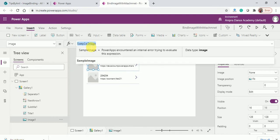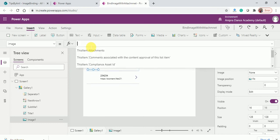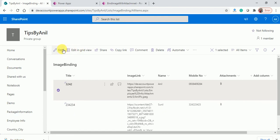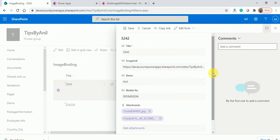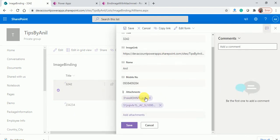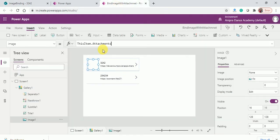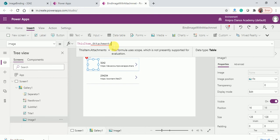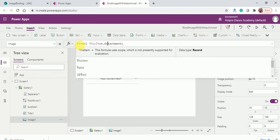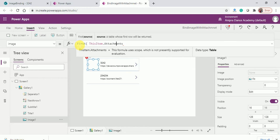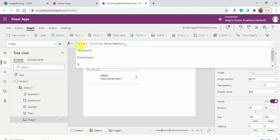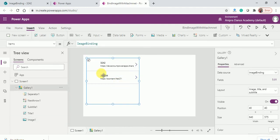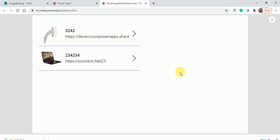What I will do is, because in this we have multiple attachments, if you will see inside one item we have multiple attachments. This dot items, this dot attachments has multiple items, multiple attachments. For that I need to use First and ThisItem.Attachments. You can use absolute URL. Now you can see the attachment. Here we are getting the data as expected.